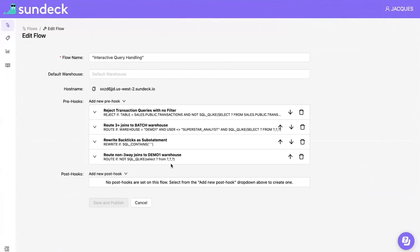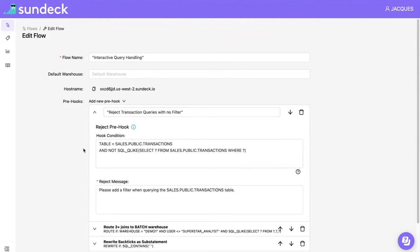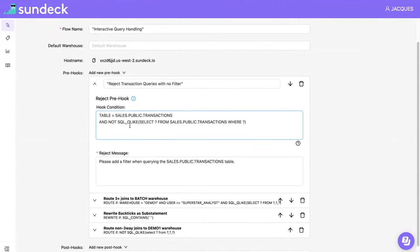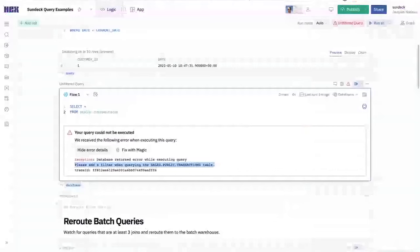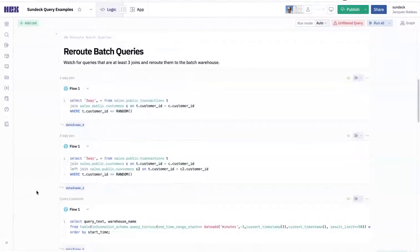And the way that this works is that we have something called a flow inside of SunDeck. So now we're in the SunDeck UI. And a flow basically defines a set of operations that apply to a query before and after it executes inside of Snowflake. And the very first thing we have here is what we call a reject hook. And this reject hook says reject queries against transactions that have no filter. And we use what we call Qlike, which is a way to match query strings with the understanding of syntax. So it's not string-based. It actually understands how queries work. And we say, hey, any query that's querying against the public transactions table but does not have a where clause, we're going to reject this. So it's basically a simple if-then. If this is the pattern of the query, we're going to reject that query.